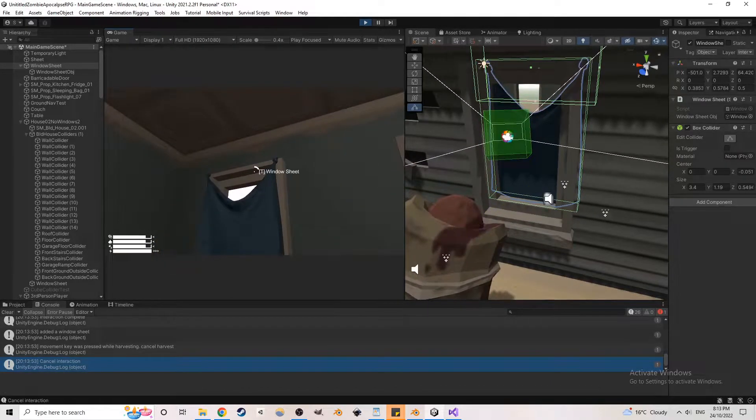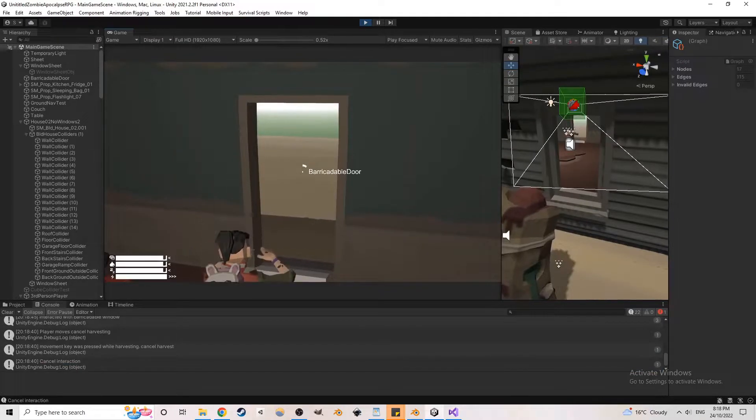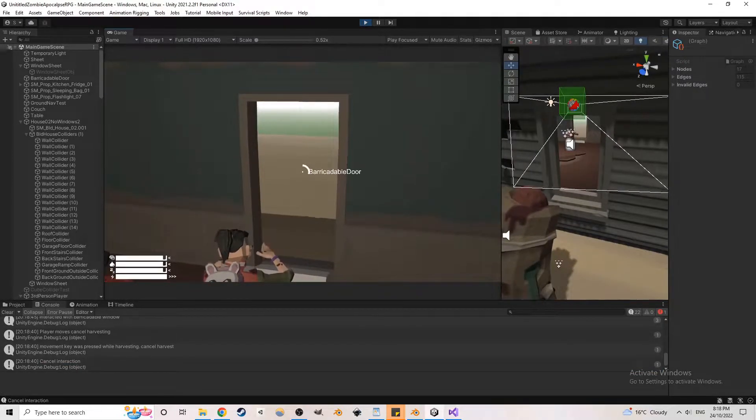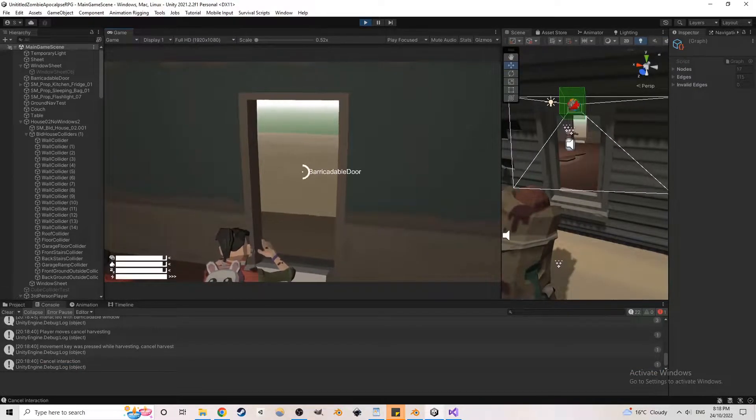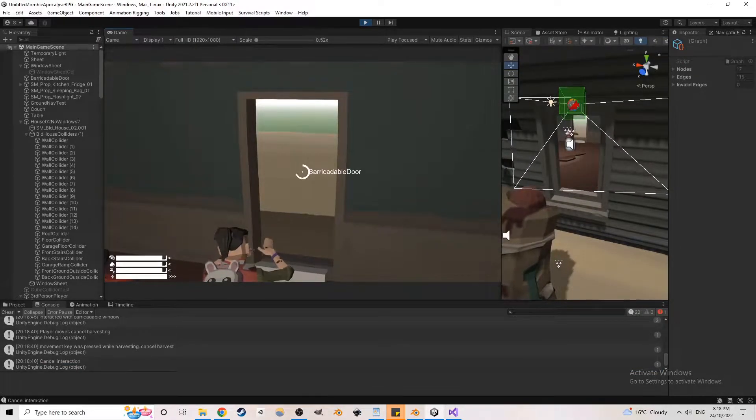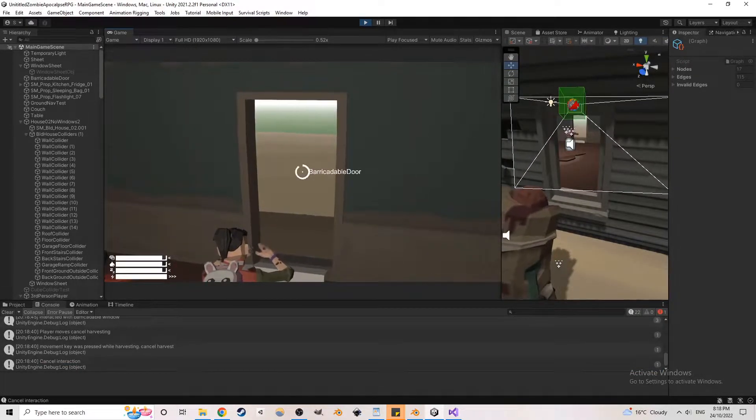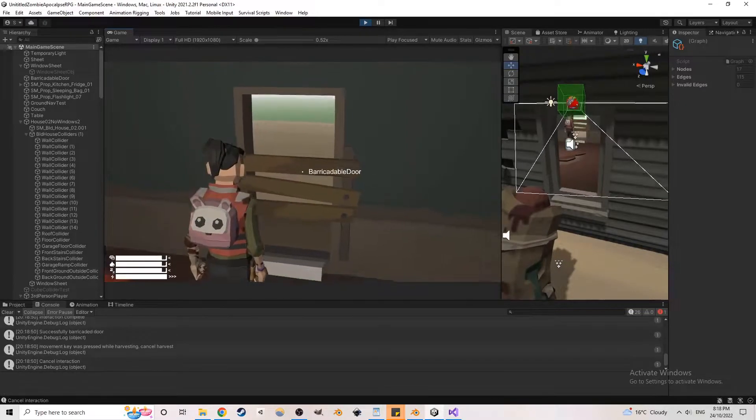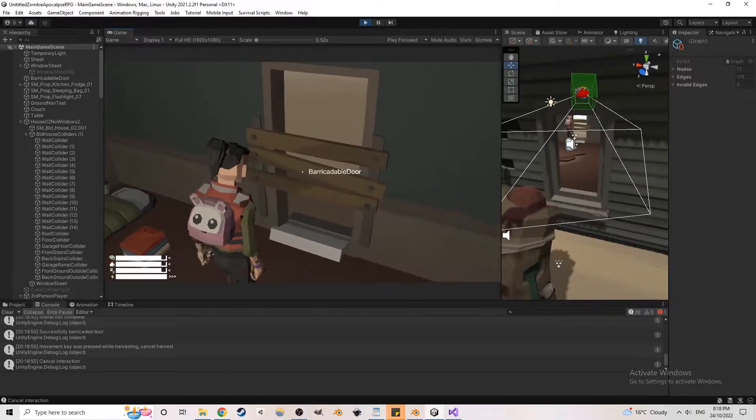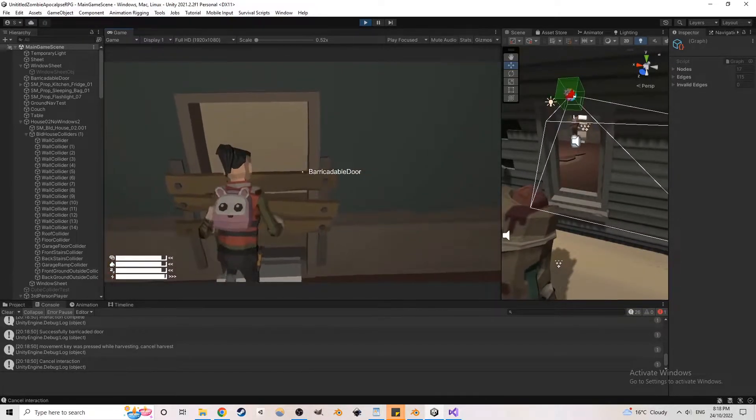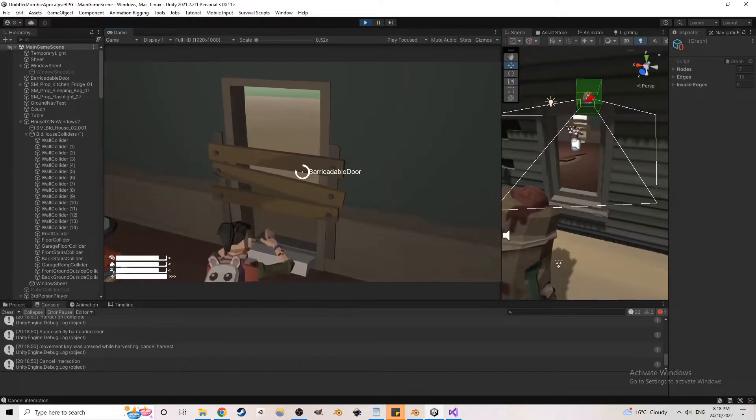I added a barricade function on doorways. When the player has planks in the inventory, they can barricade a doorway, which blocks the path for units. They can also be taken off and have a chance to be refunded.